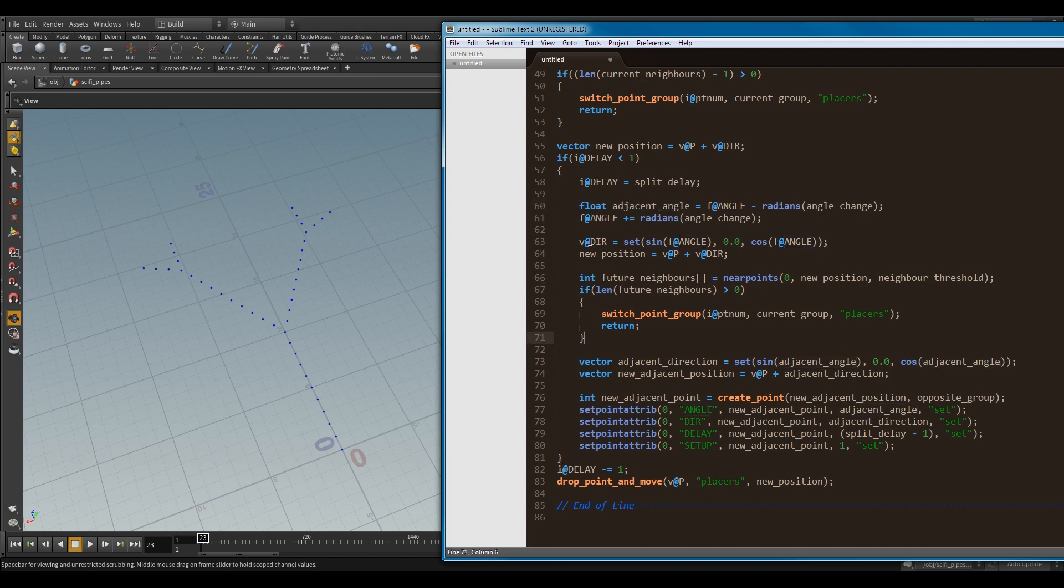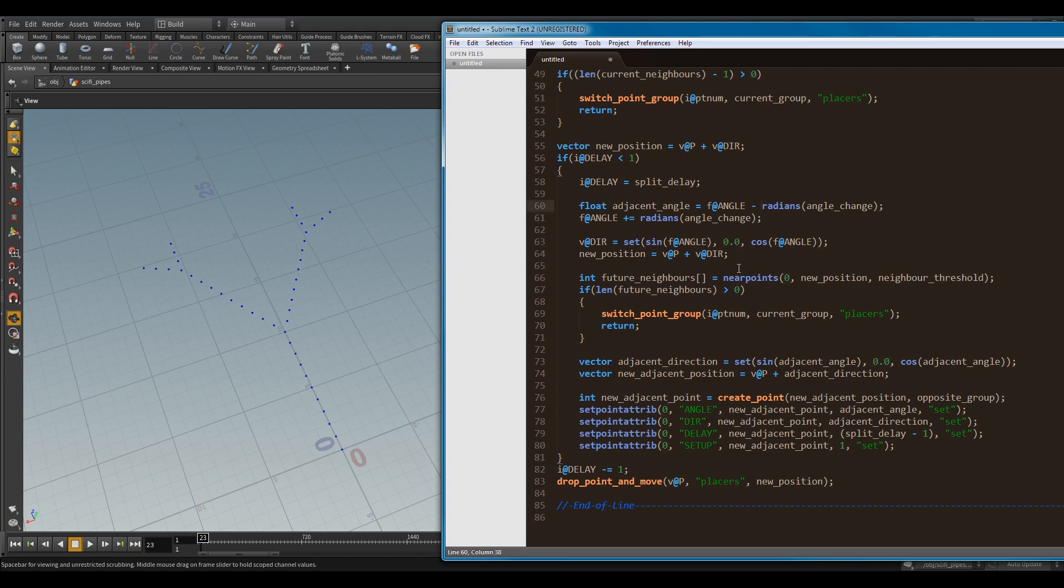And then next, I've got my direction vector, and I'm updating that with my new angle here. And you can see here, I'm using sine and cos to convert my angle into a 2D direction, based on a circle. I mean, it's not 3D. It could be 3D in future, but it's not. So, now my new position will be the current position, plus the new direction that I've got.